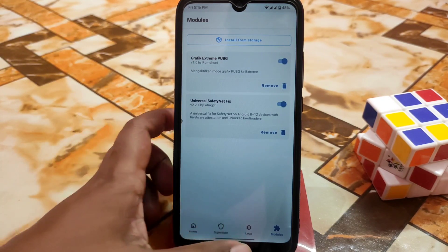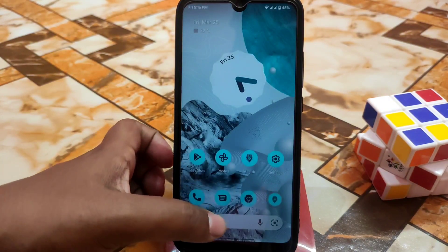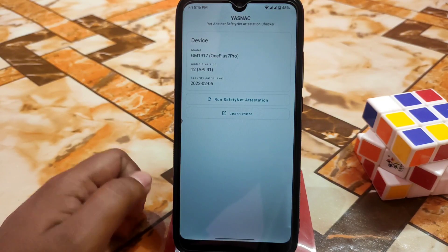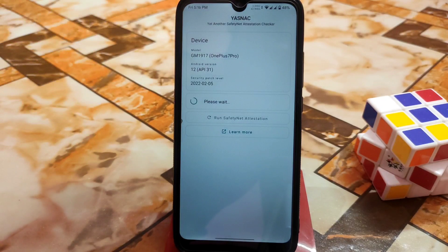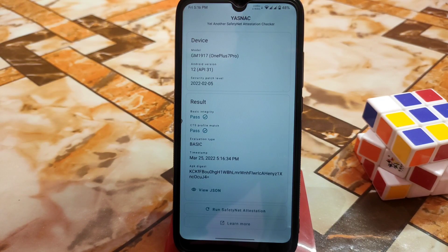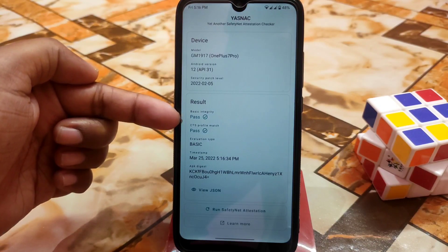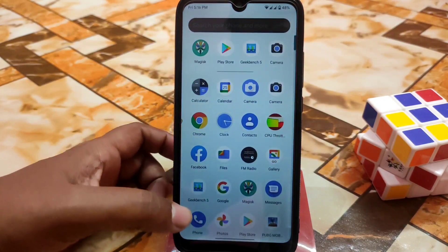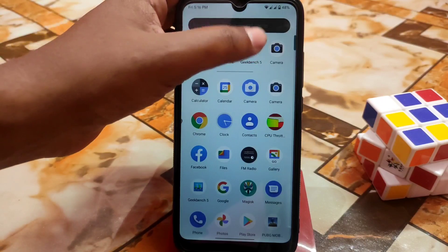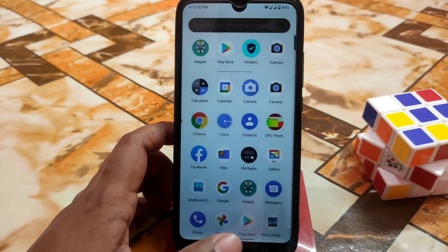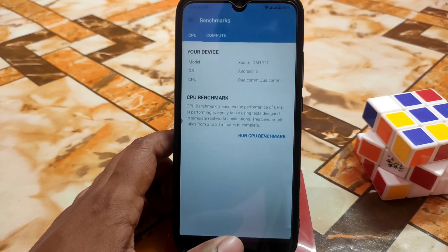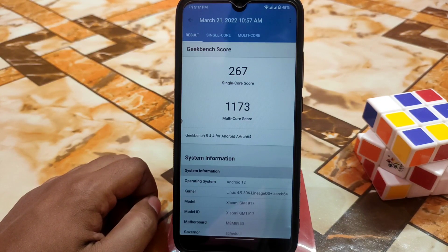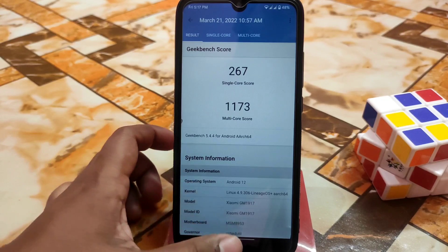I used a Magisk module to get great frame rates in games — I already provided a video on that. There's also Universal SafetyNet Fix for rooted devices. Running the SafetyNet test, basic integrity and CTS profile both pass, so no issues there. Traffic indicator is also working without any problem. Geekbench scores are 267 single-core and 1173 multi-core, which is great for Android 12.